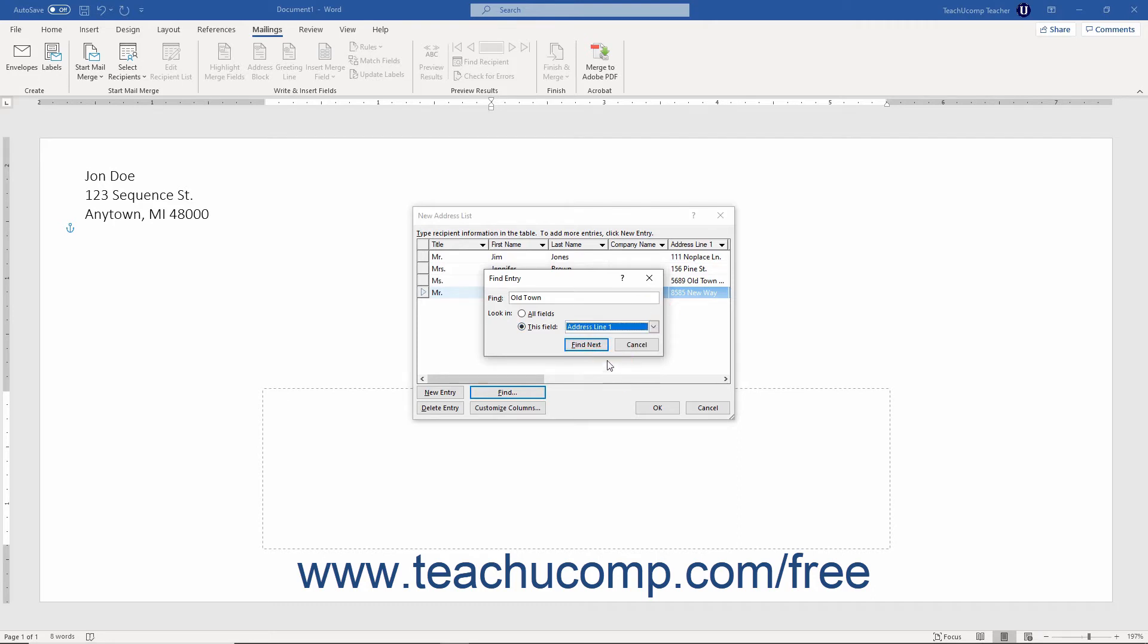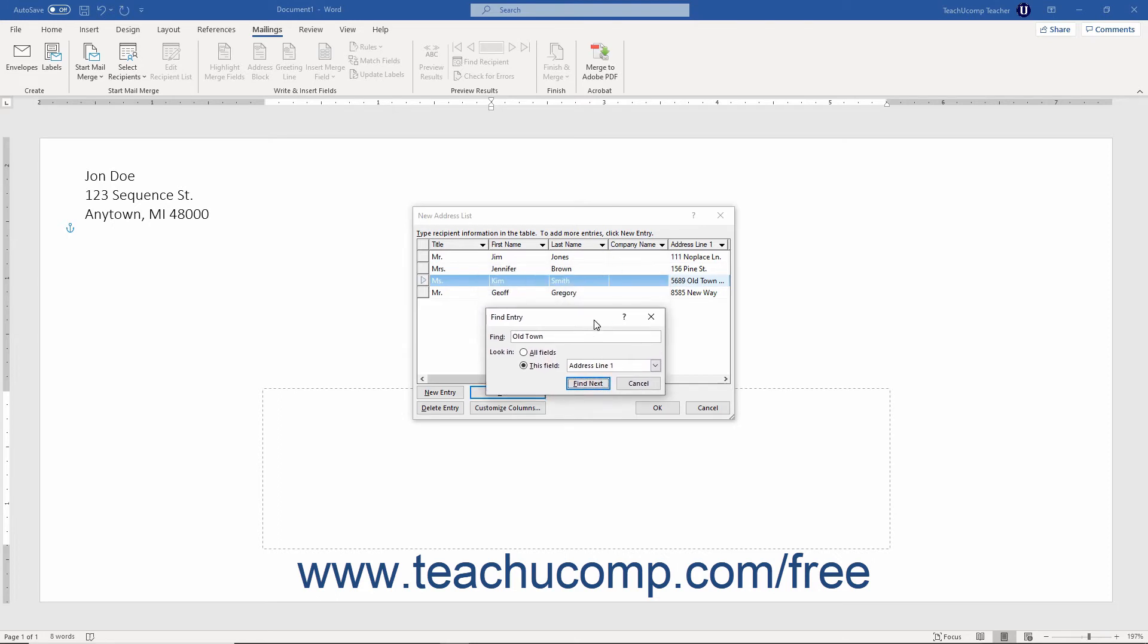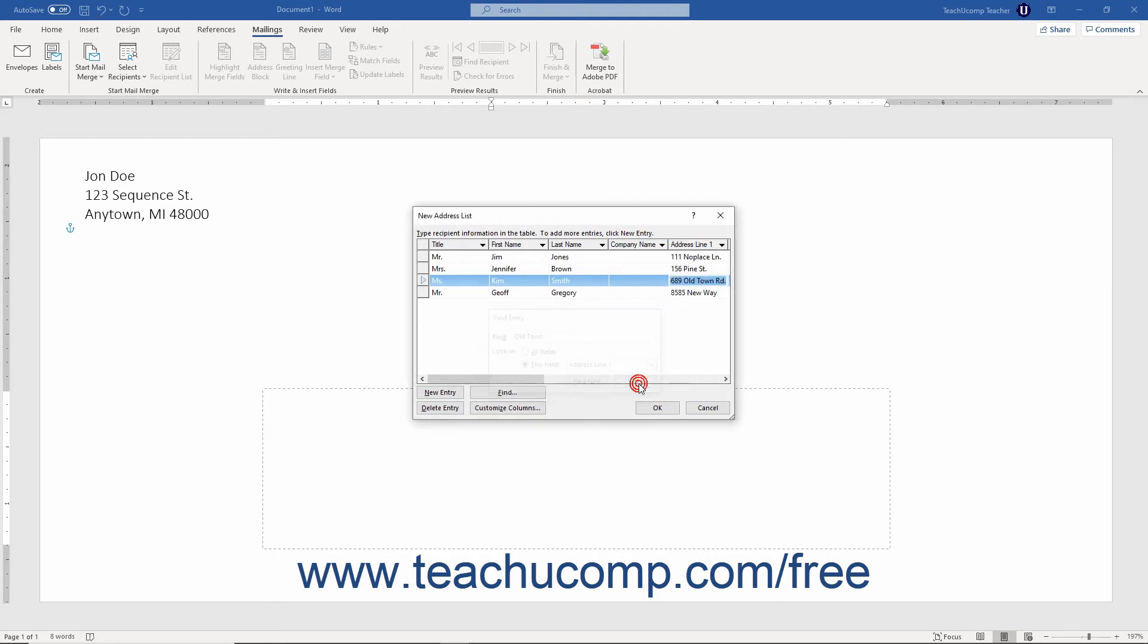When ready, click the find next button to find the next data entry record that matches your criteria. You can continue doing this until you reach the end of your list. When finished using this dialog box, click the cancel button to return to the data form.